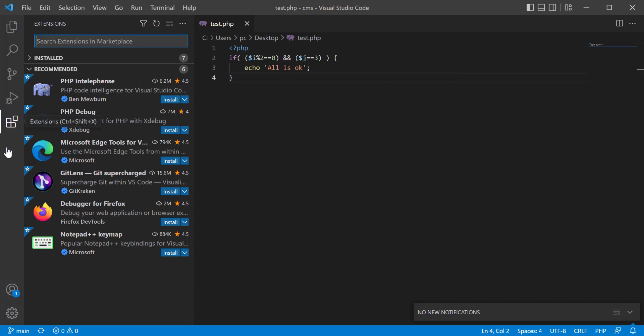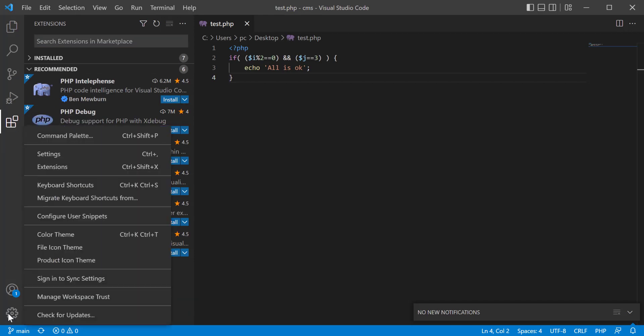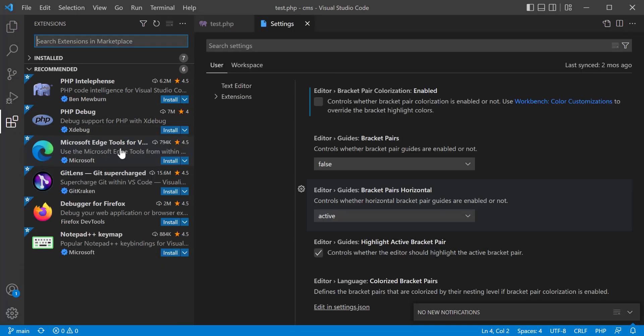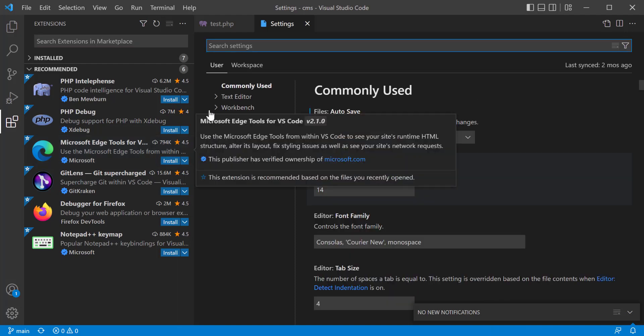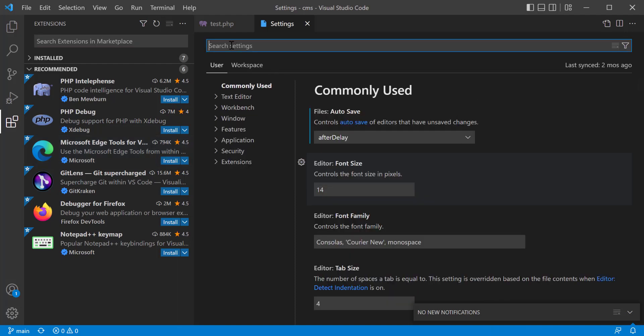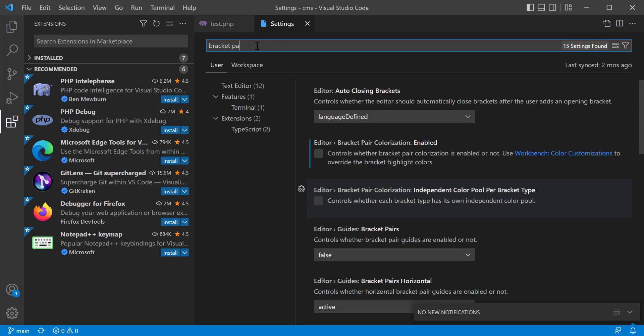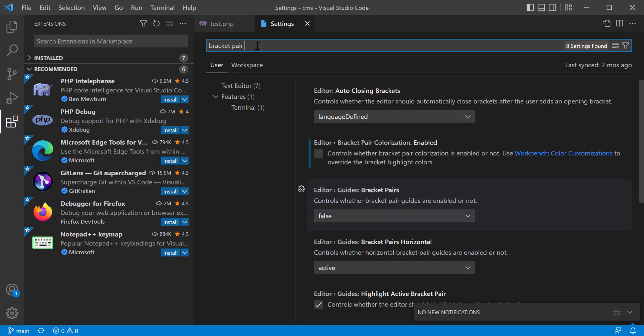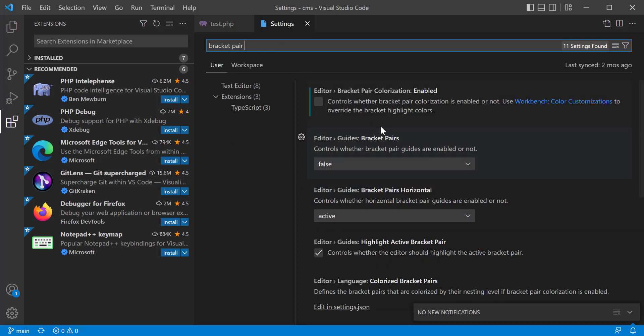So I'm going to open the settings, and here I'm going to search bracket pair. If you search by bracket pair, you see that this is showing false.